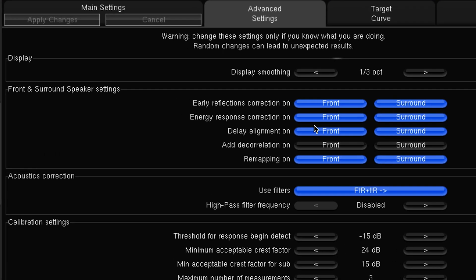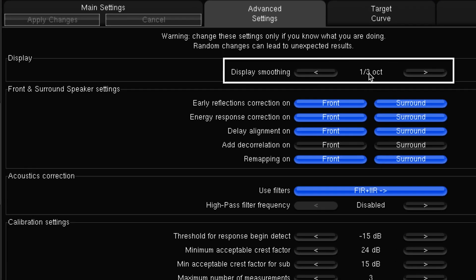First of all is the display smoothing. By default we set this to a third octave, which is very easy to read. You can increase that resolution up to one twenty-fourth of an octave, but honestly it gets really very difficult to read the graphs. You can do that on individual speakers, but if you're trying to look at the whole system as one, I would not go higher than a third octave — it becomes very difficult to read.